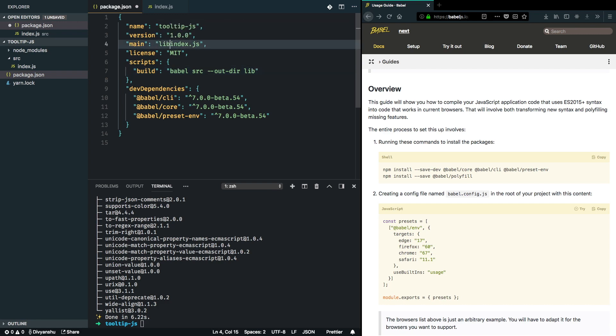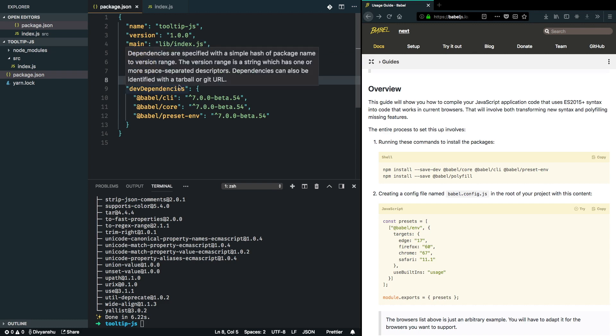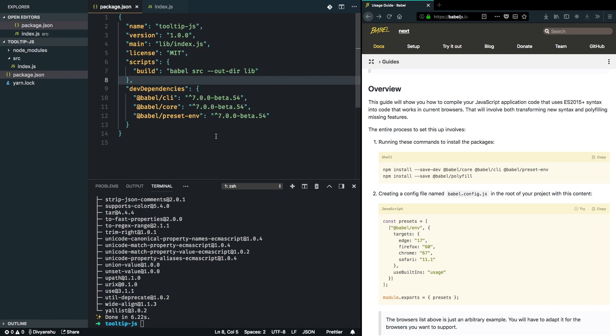There's one missing part here. I've told Babel to transpile it, but I haven't given any configuration for Babel to run the transpilation with. I'm going to create a Babel RC file.